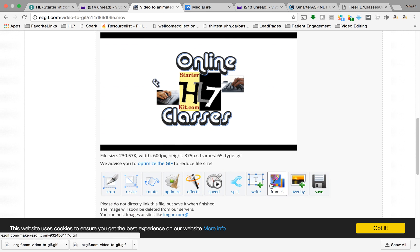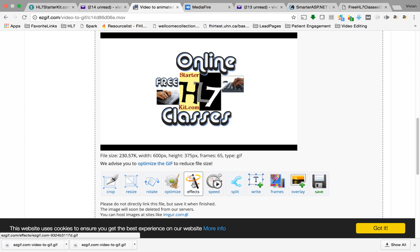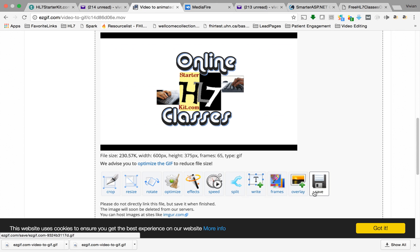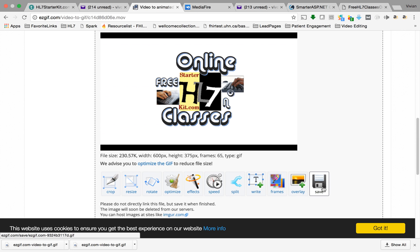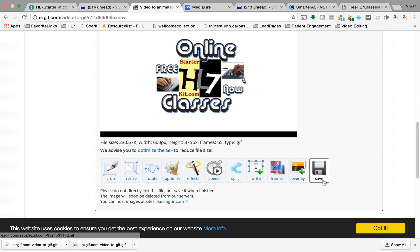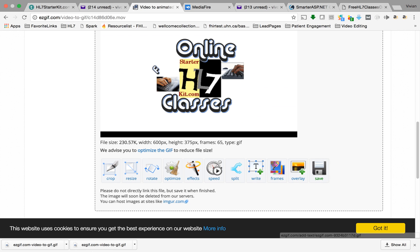So you can click Save. You can actually still do some really cool stuff down here. There are some effects, you can put frames around it, you can do overlay, just really cool stuff. So what I wanted to do is just click Save and I download it. You can see down here.